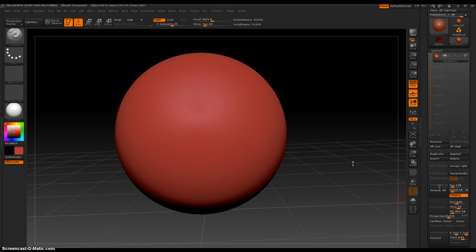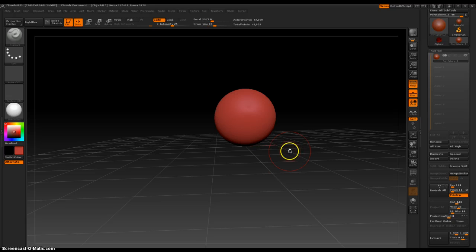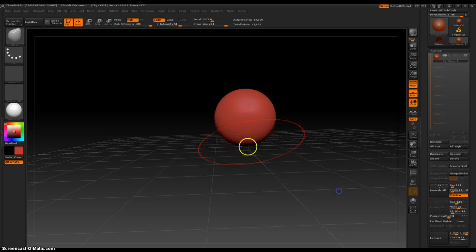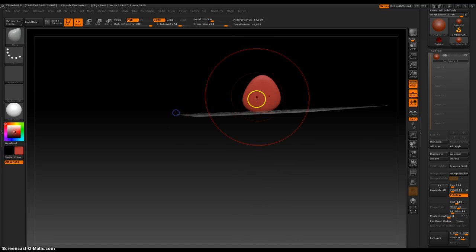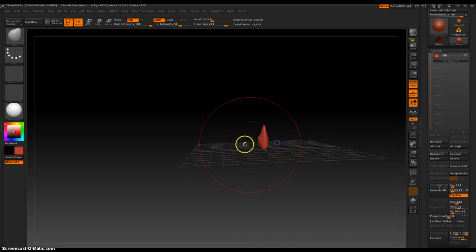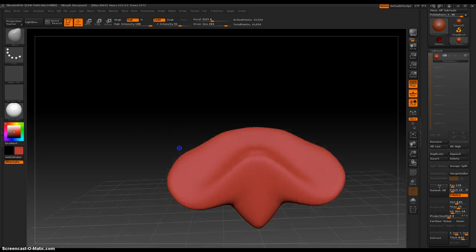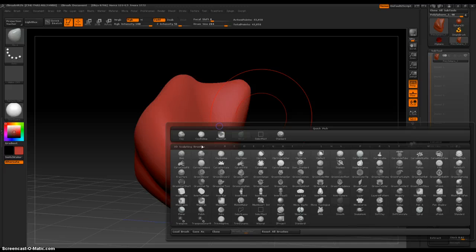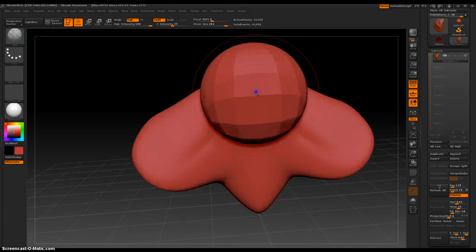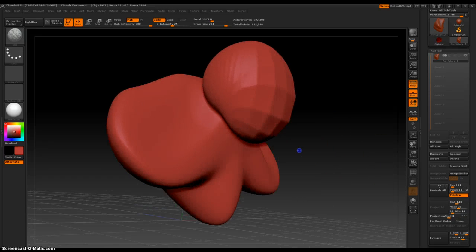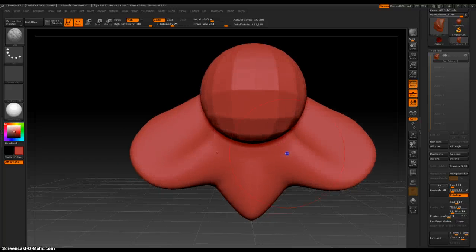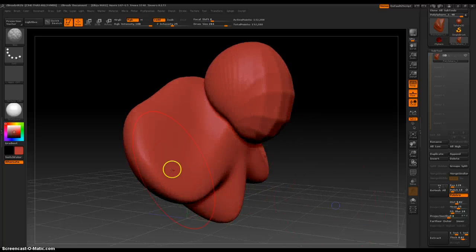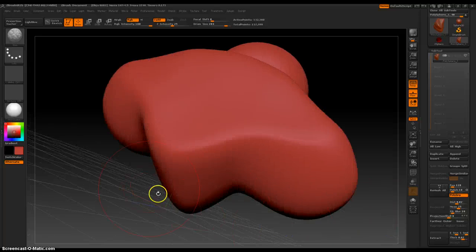Hey everybody, I've got another lesson on extracting sub-tools. So you've got your object — it could look like anything. Let's stray from the standard sphere. This is some dude, or some alien character, and we're trying to throw some clothing on him, or armor, or jewelry, or whatever.